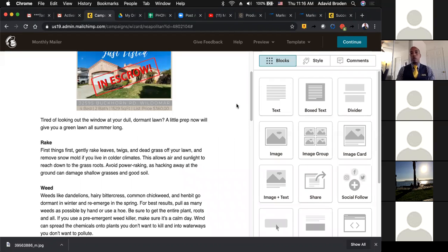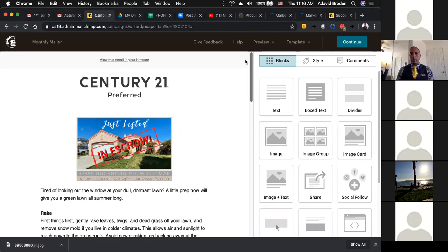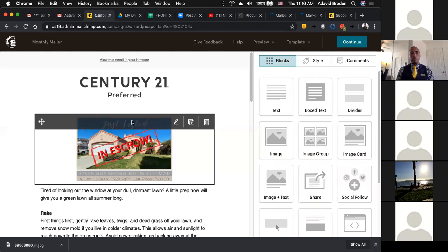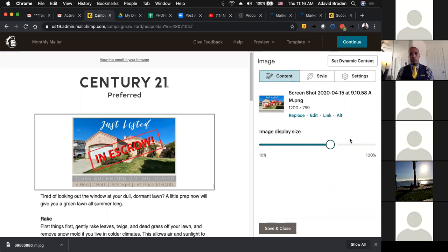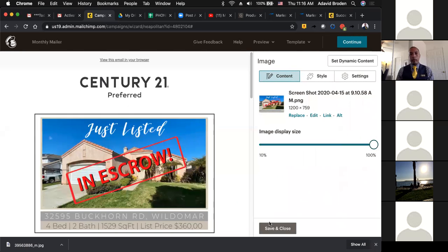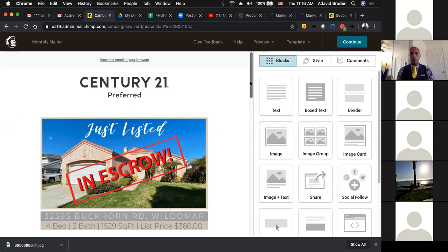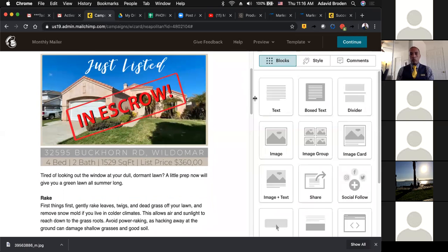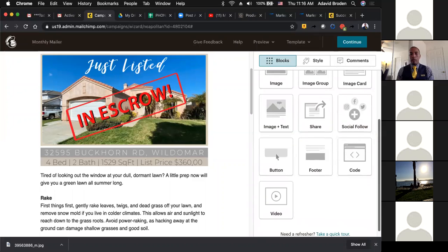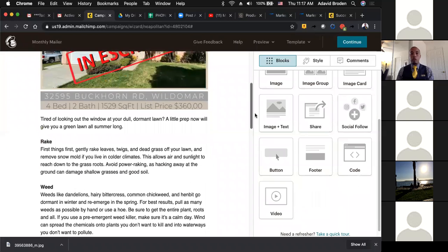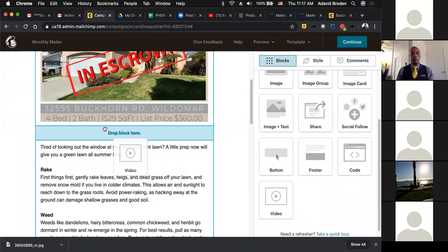Some other cool things I want to share about MailChimp — these are all drag and drop. You want to start with your logo at the top, Century 21 Preferred. You can put anything in any of these boxes. Something that I think is really cool — I like to use a lot of video. Maybe there's a video you did for a listing that you really loved and want to share. So you take the video box, grab it, and drop it in here.